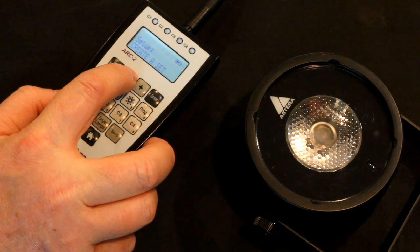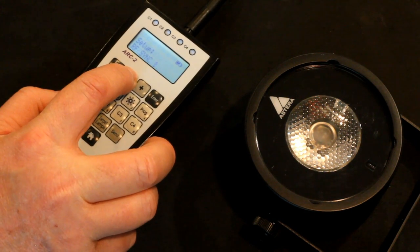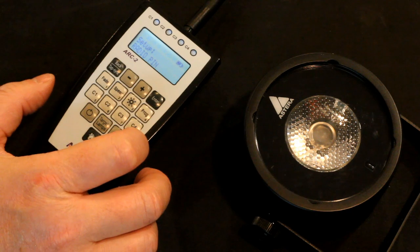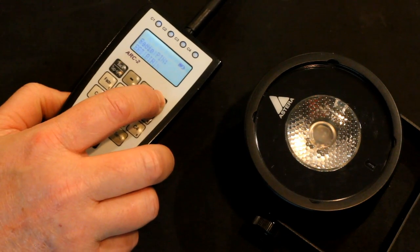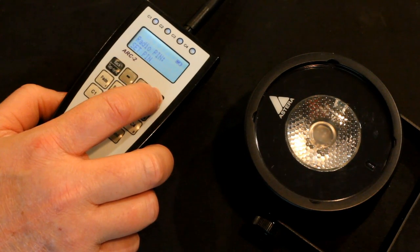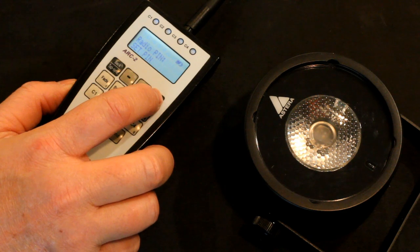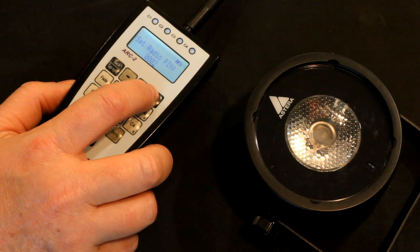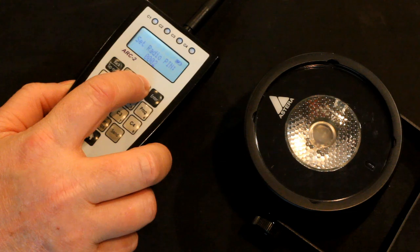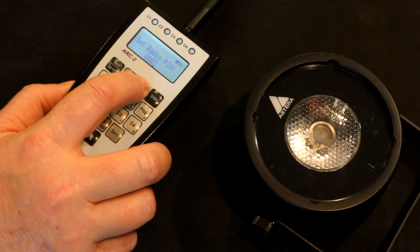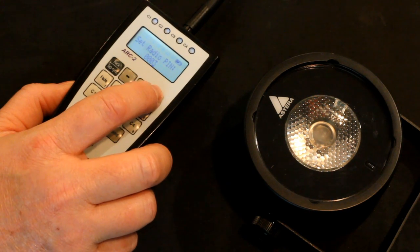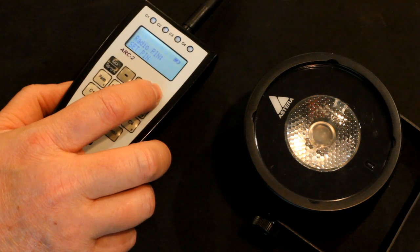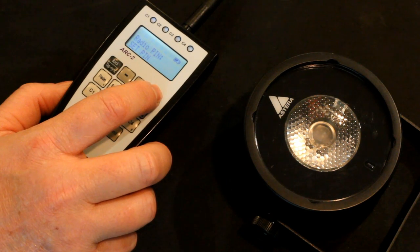Now we're going to hit the plus or the minus until we get to radio pin. I'm going to hit Enter and we're inside the radio pin menu, we see Set Pin. I'm going to hit Enter again and right now the remote is set to 0002. Let's set this to 0003. We did that. Now we're going to hit Enter. The remote is now set to 0003.